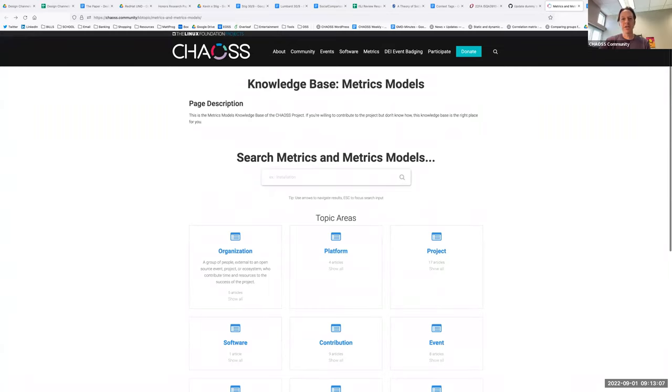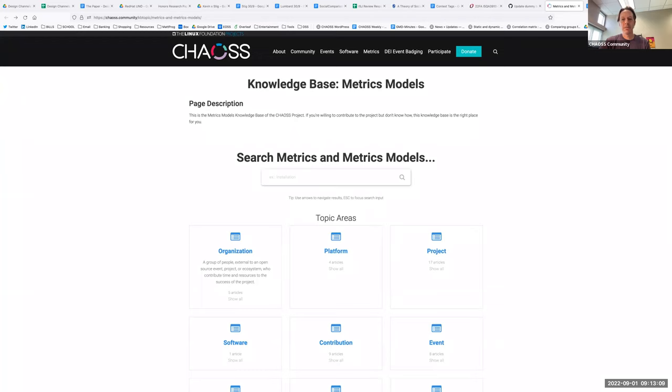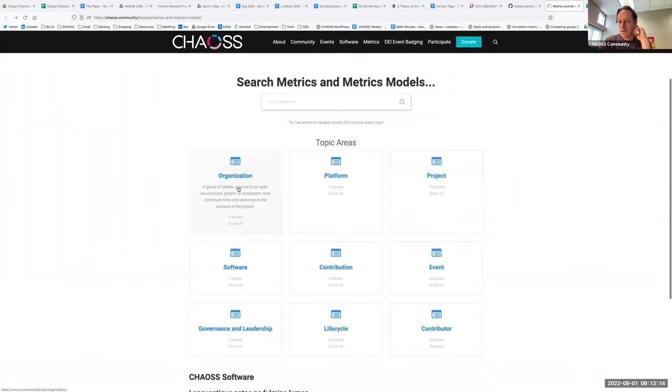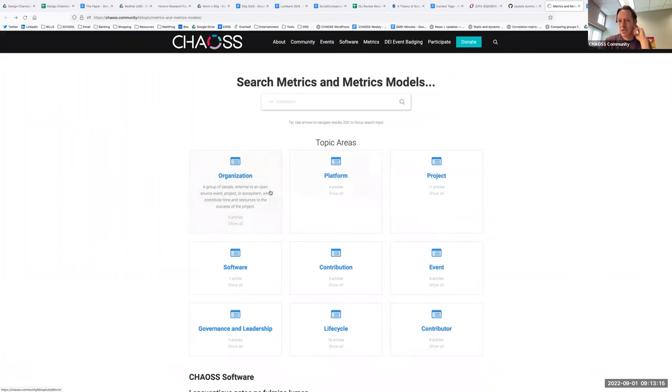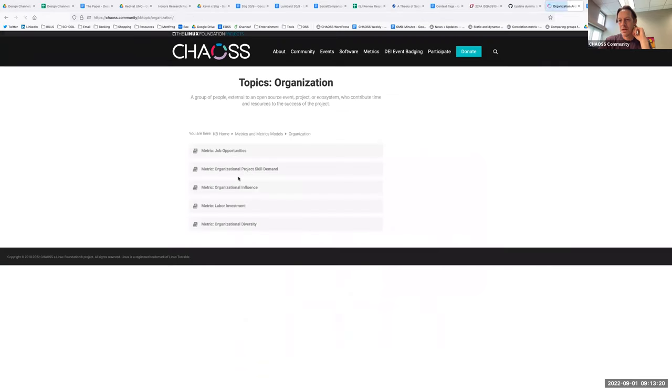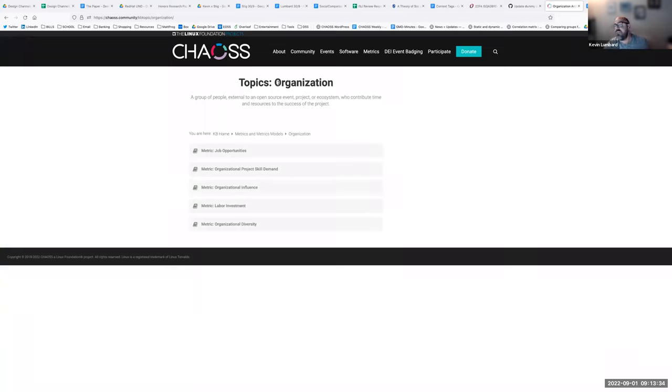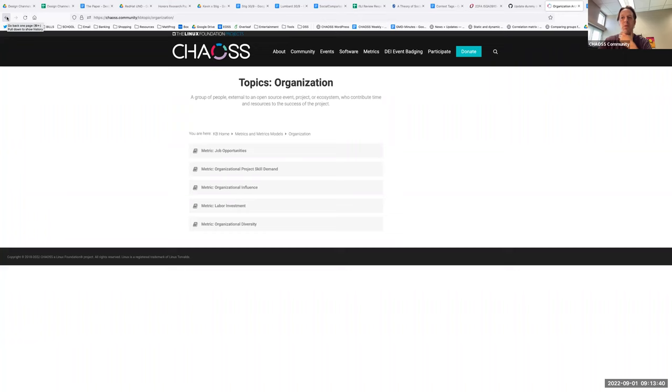I have a question. Are the organization, platform, project software, are those just quick links to the context tags? Right now that's what that looks like. When you click on it, it pops up a list of all the items tagged with organization. I like that idea.